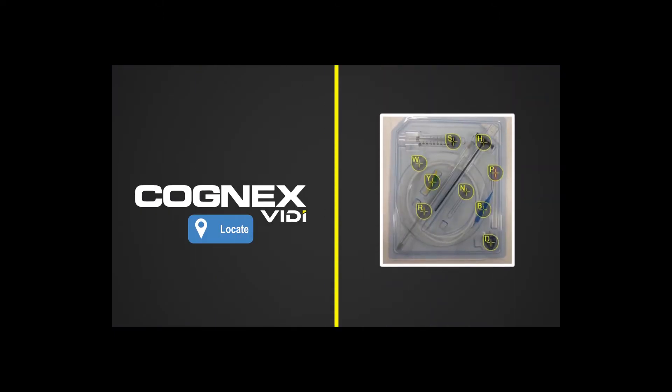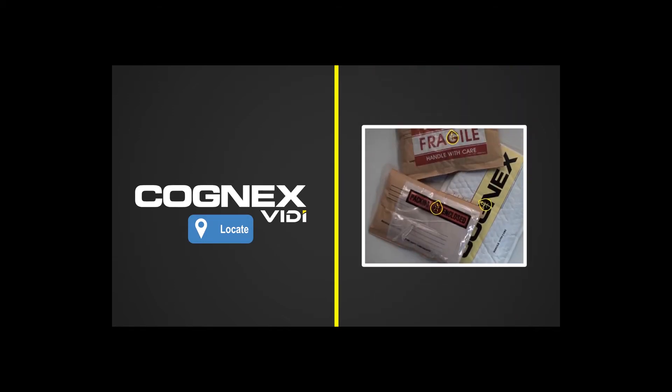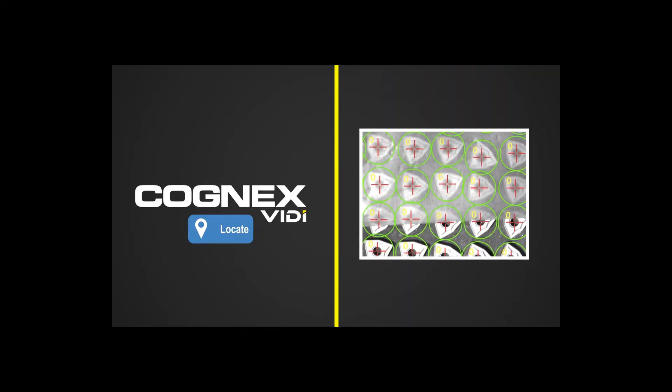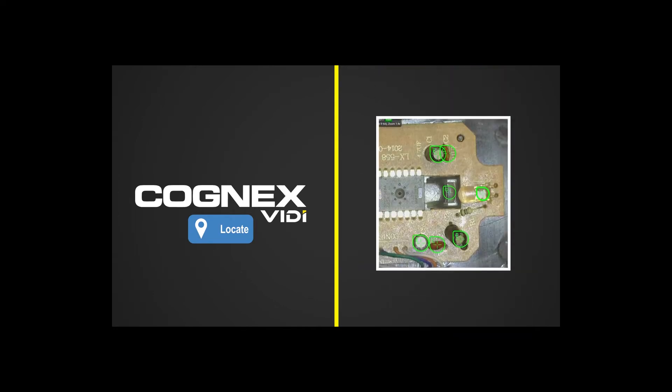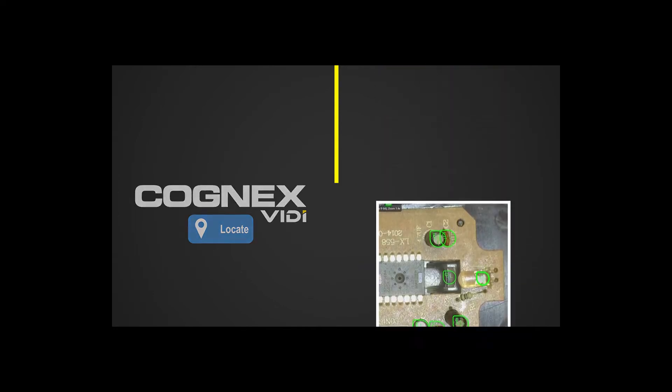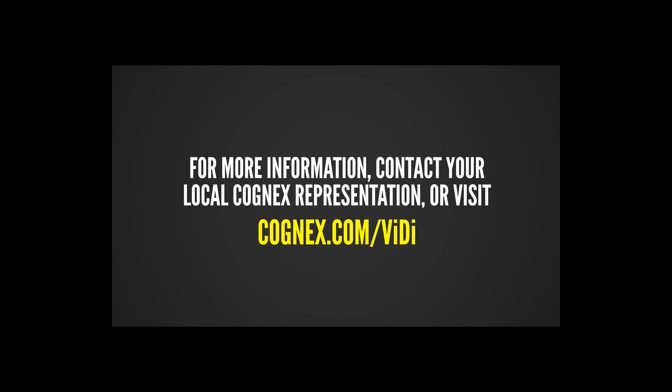For more information on how Cognex VidiBlue locate tool can solve your complex assembly verification, kitting, counting, and object identification applications, contact your local Cognex representative or visit Cognex.com slash vidi.